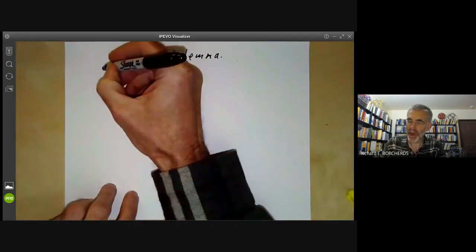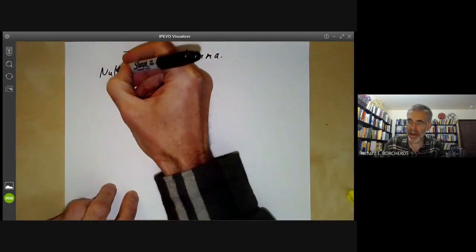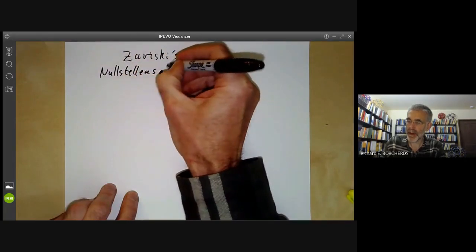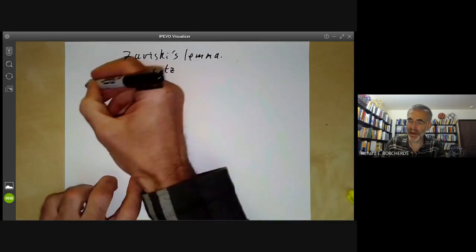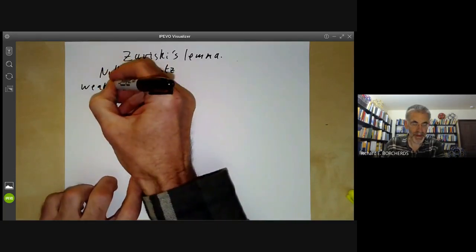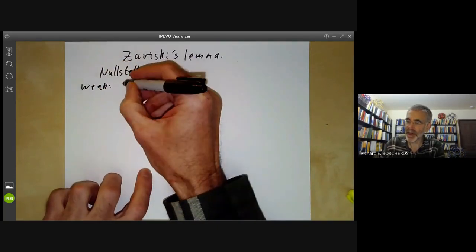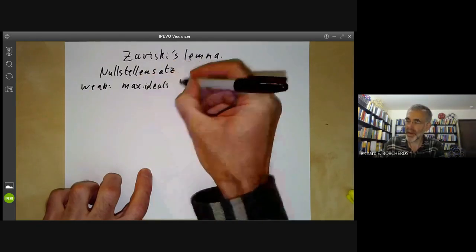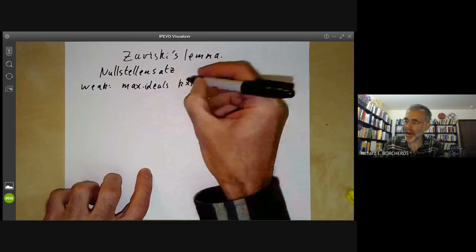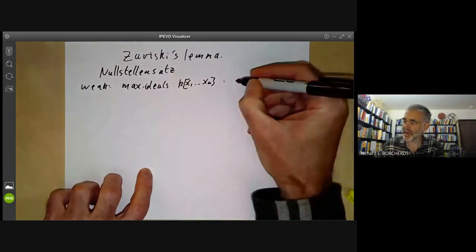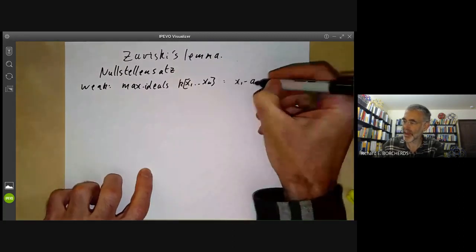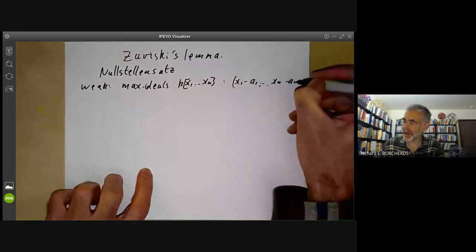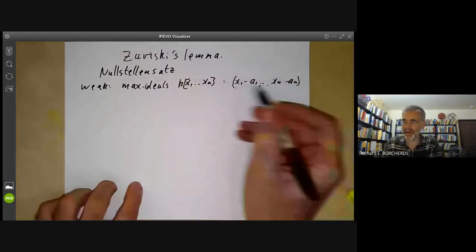Last lecture we were talking about the Nullstellensatz for fields, and there were two forms. The weak form said that for k an algebraically closed field, the maximal ideals of k[x₁, …, xₙ] are just the obvious ones of the form (x₁ − a₁, …, xₙ − aₙ) — in other words, they just correspond to the points of affine space.